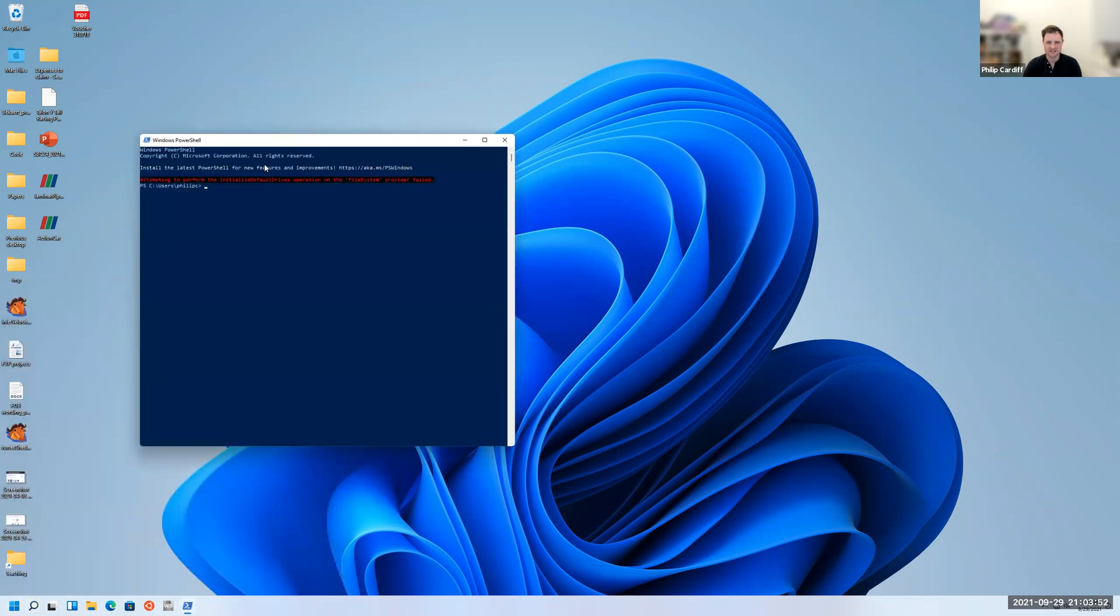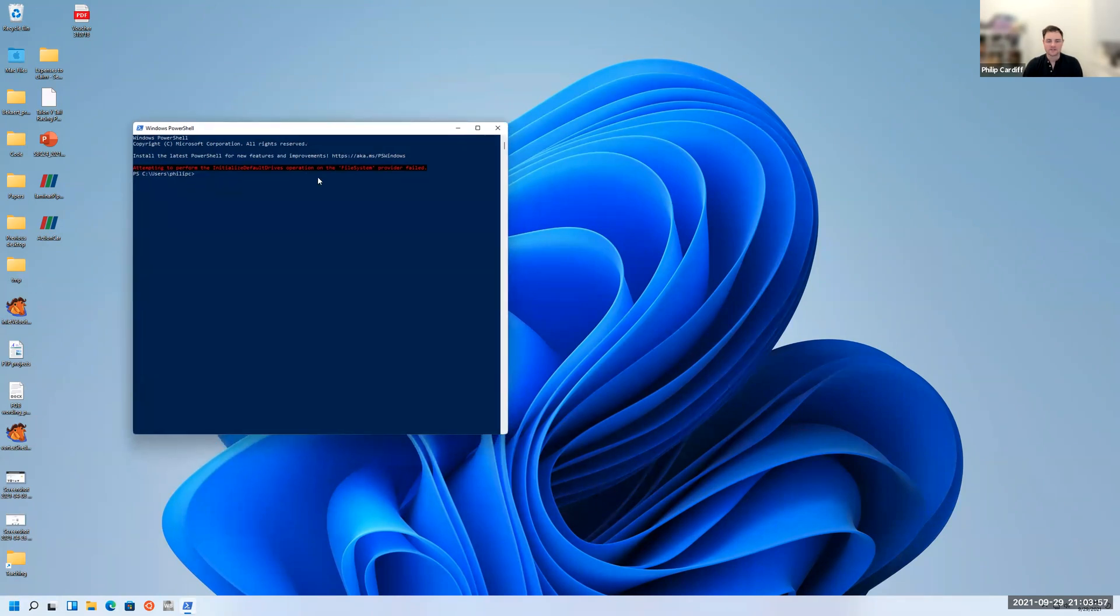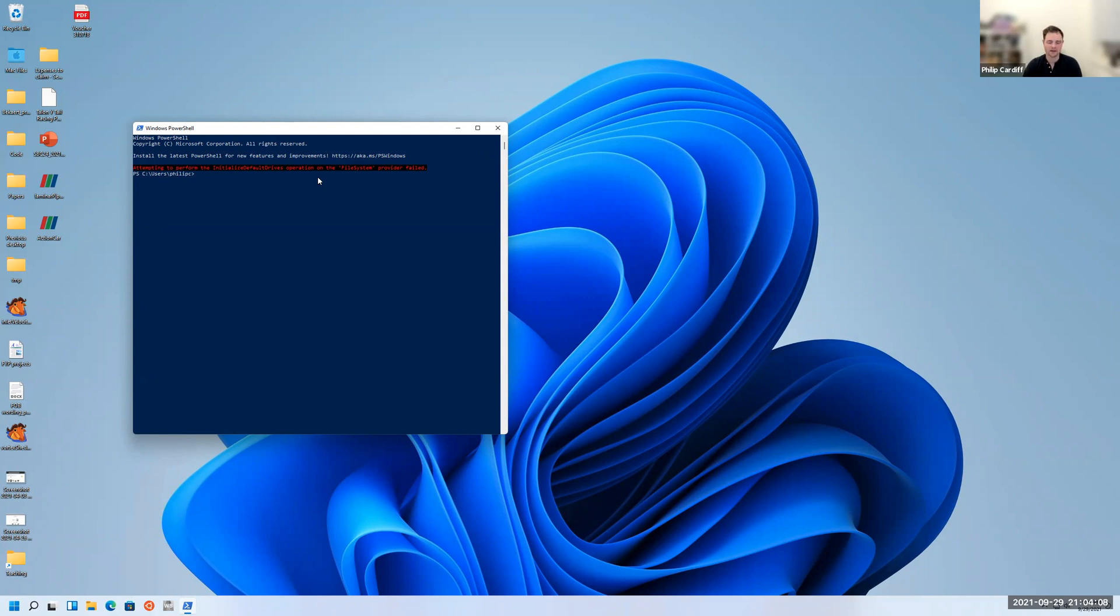This is like a terminal for Windows. Inside this we'll type a command that's going to install or enable this WSL and it's also going to install Ubuntu Linux. Ubuntu Linux is probably the most popular desktop version of Linux out there.